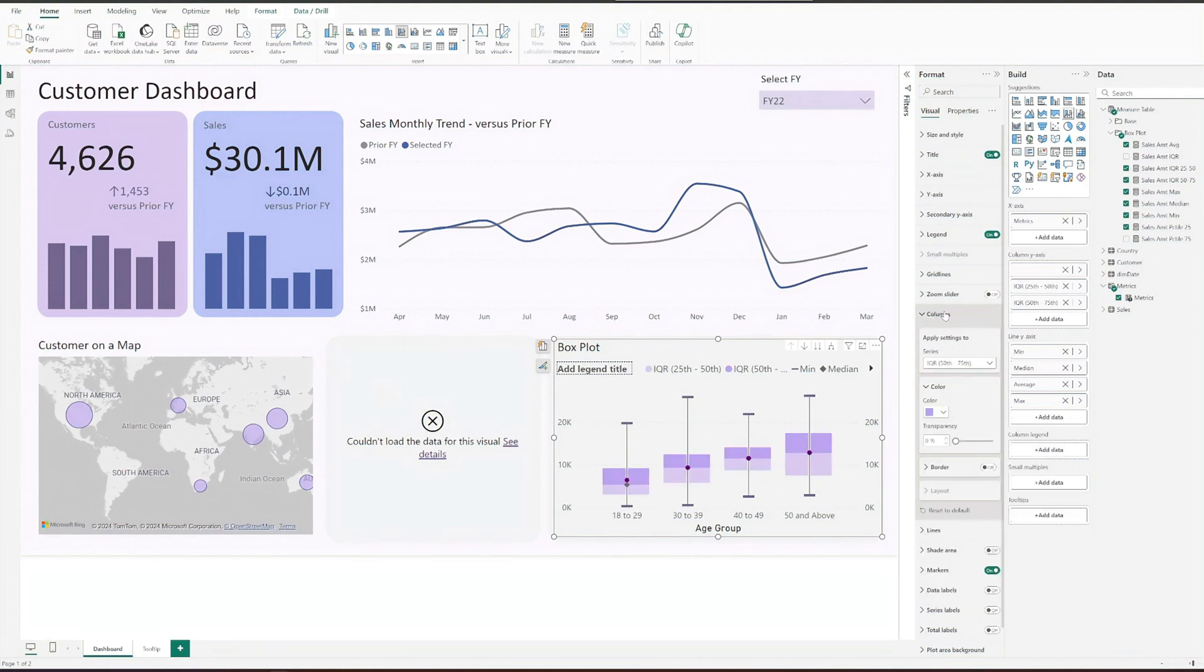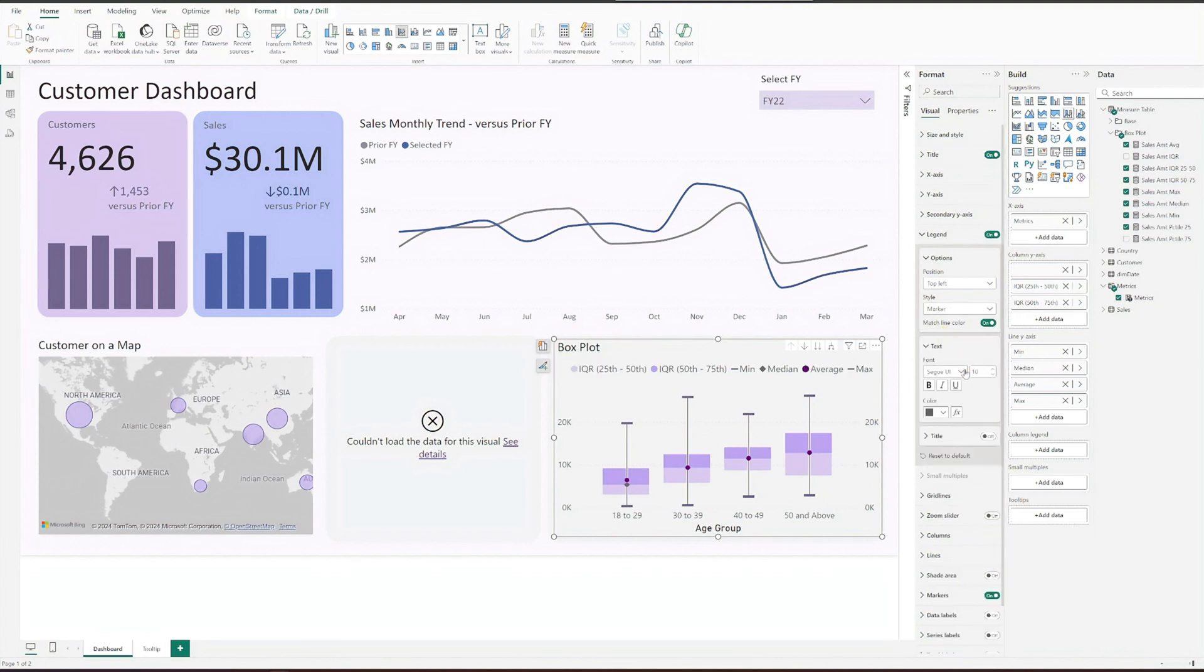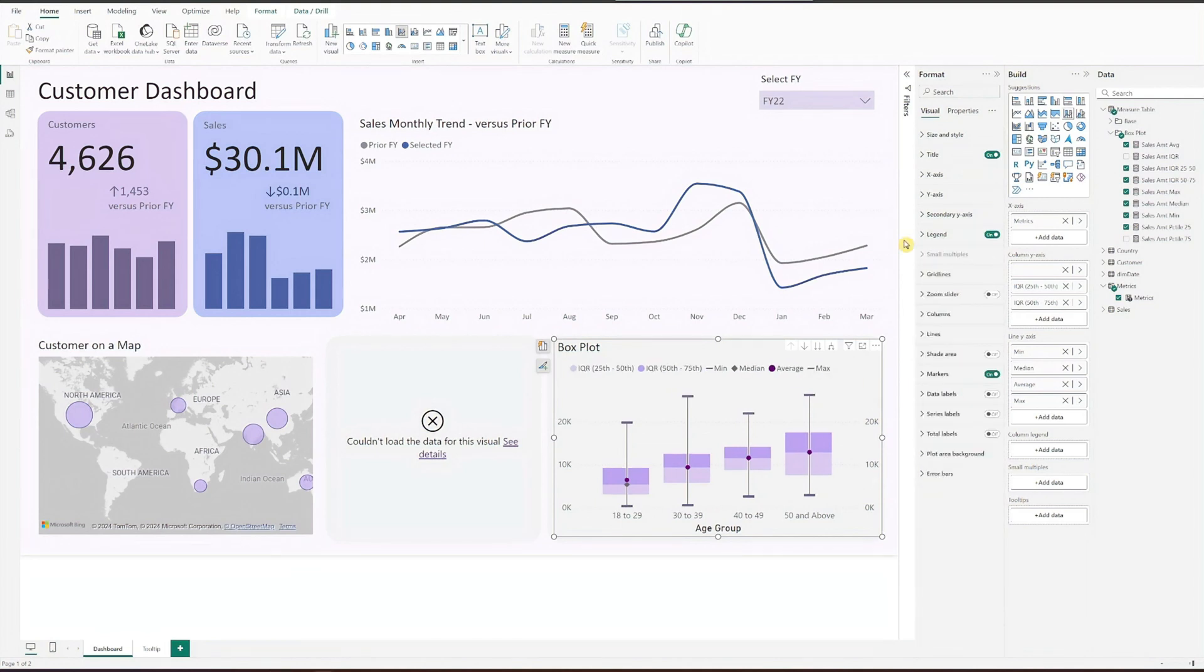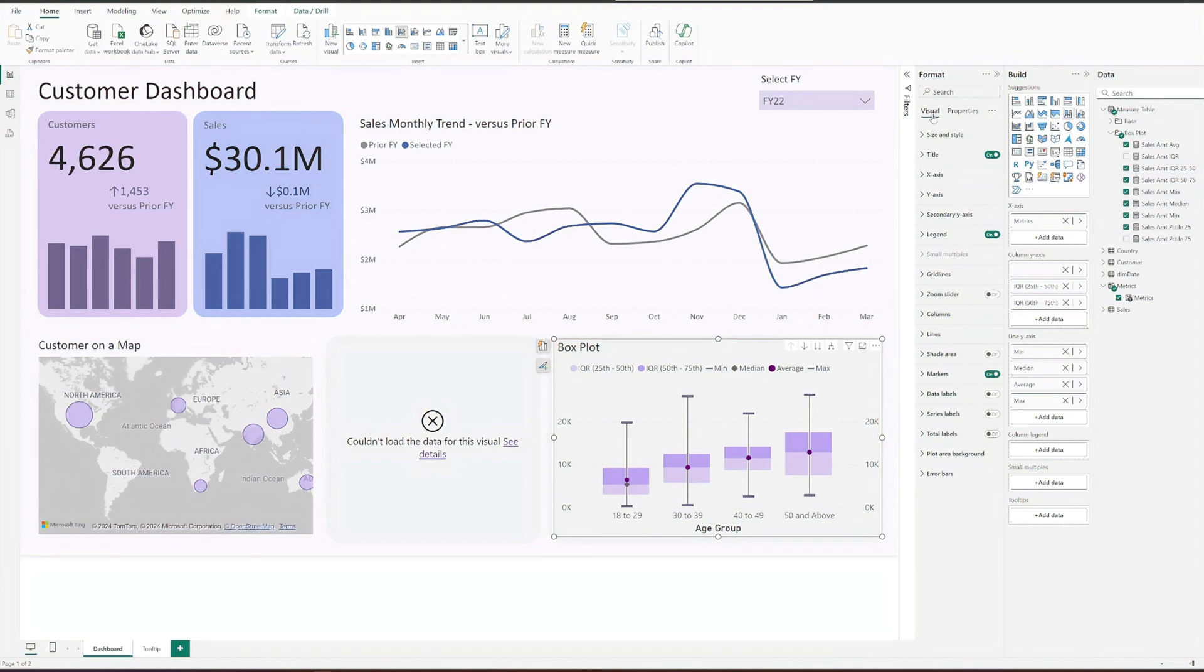For legend, turn off the title and select marker for style. The tooltip is already created. To link up the tooltips, go to properties and select tooltip under page. We are almost done.